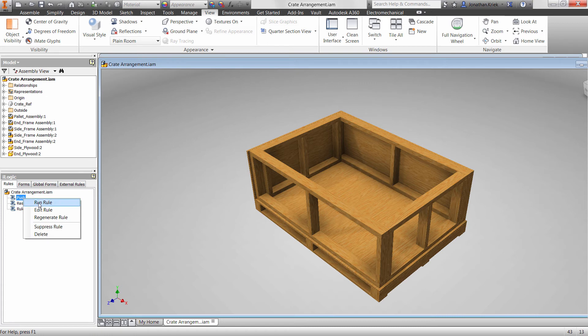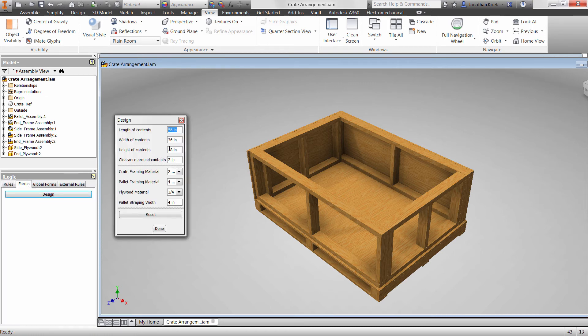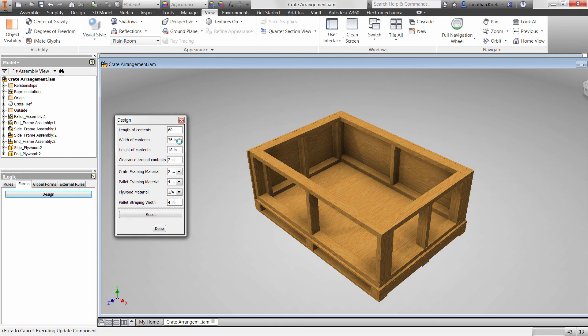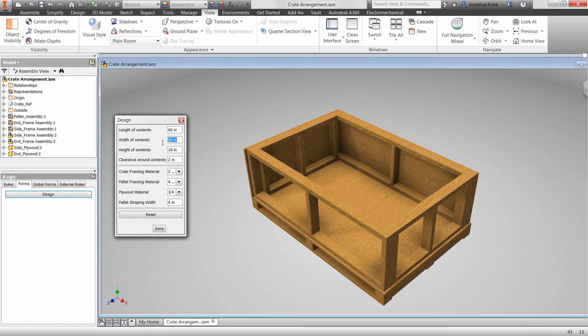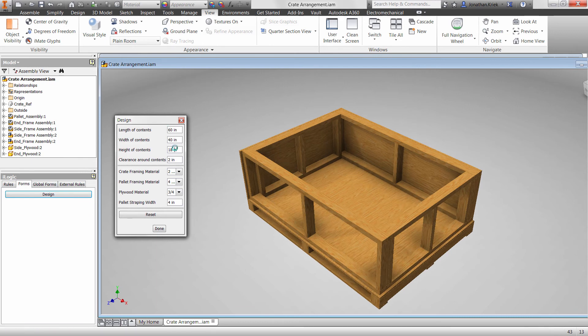How are rules called? iLogic rules can be run manually directly within the rules browser or within a custom form-based interface for which Inventor provides wizards to enable quick creation. Again, it's basically drag and drop.